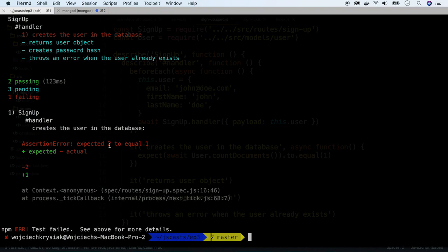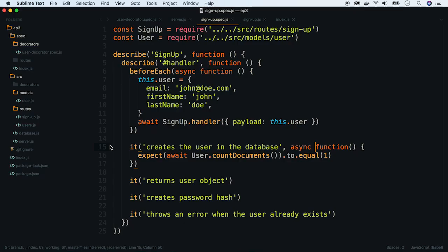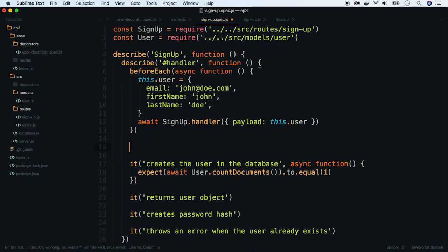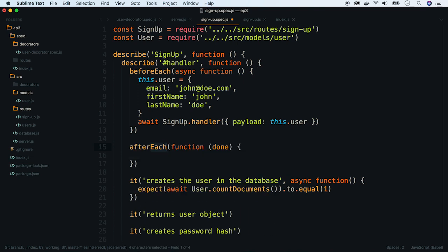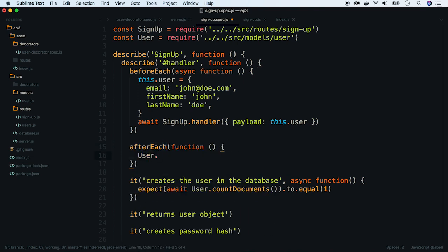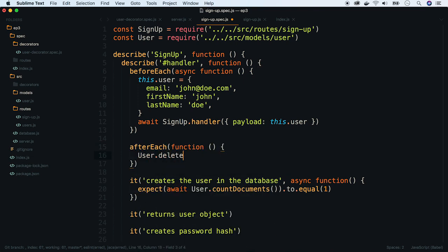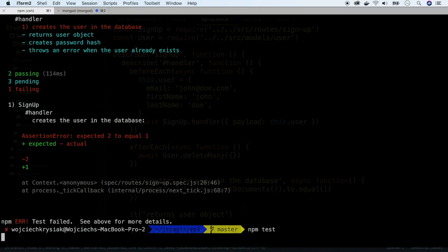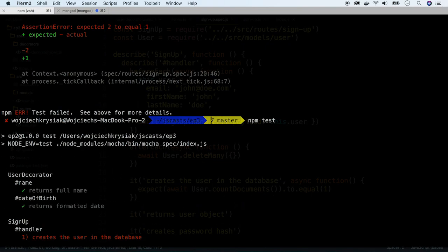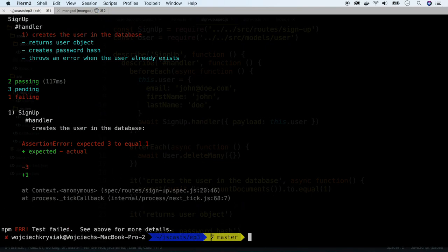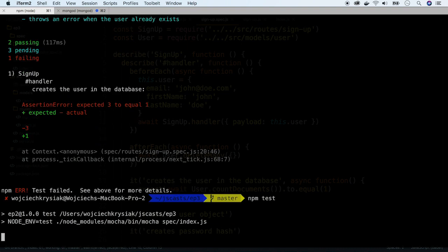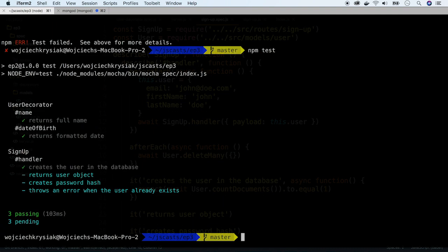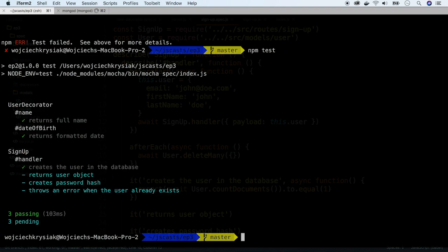To fix that, we have to remove all the users we created in tests after each test execution. We can use after each hook. We will use delete many function. Let's run test twice. After first run, Mocha should remove all records. And it's okay.